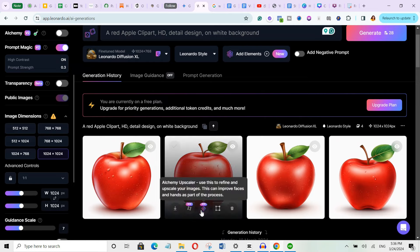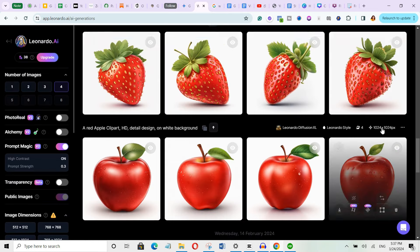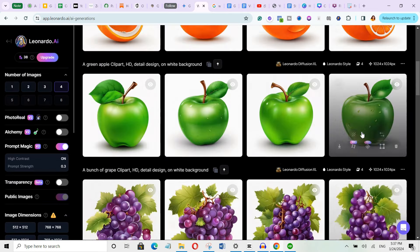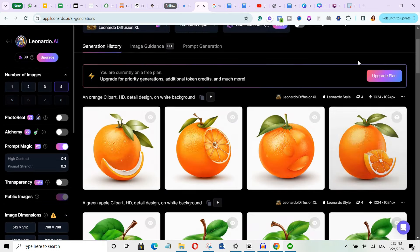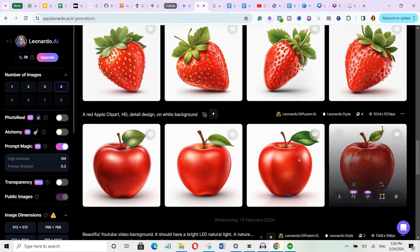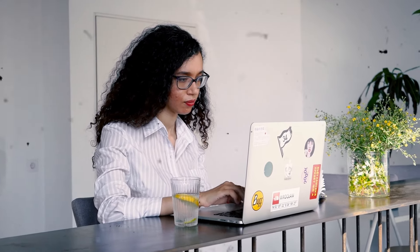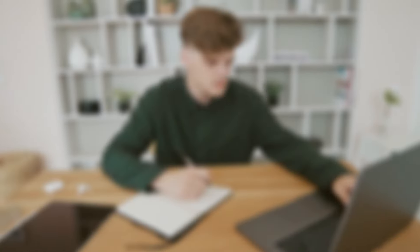Now I'll scale the image and then download it. Simply go ahead and generate more clipart for all the other fruits you want to create. Once you're done, it's time to move on to the next step.